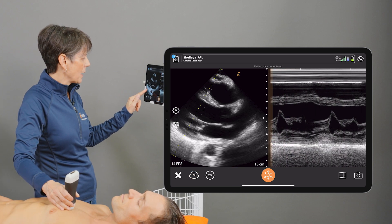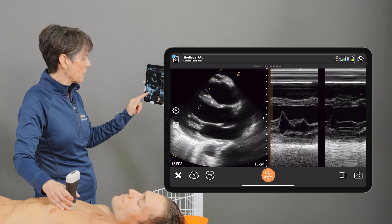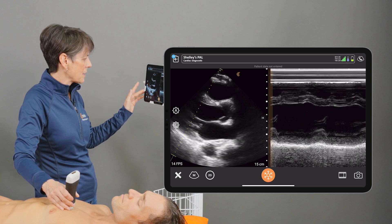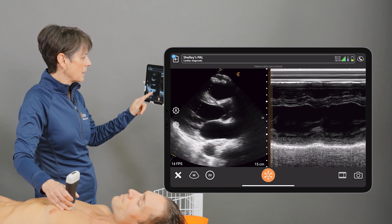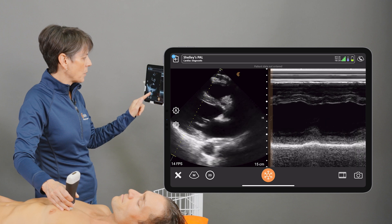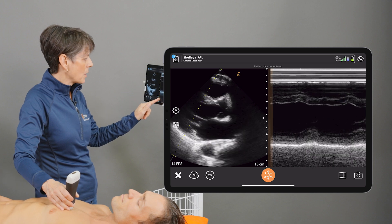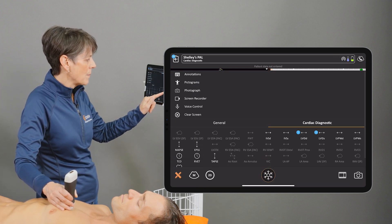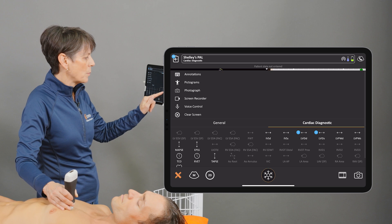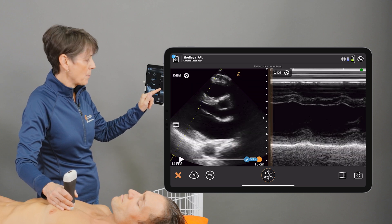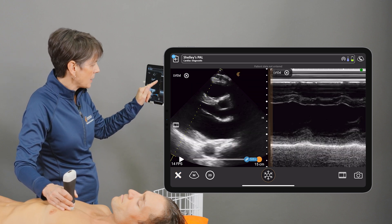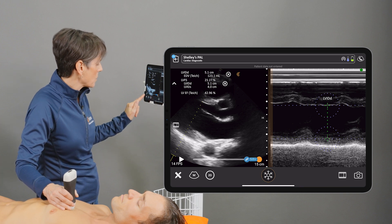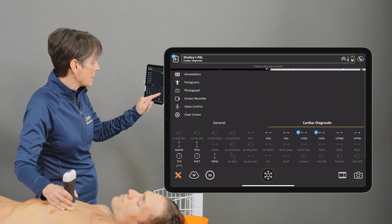I'm going to place the M line just over those walls distal to the mitral valve leaflets, and when we have an image on the M mode I'm going to freeze it. We can go into the calculation package and we'll measure the left ventricular inner diameter in diastole as well as in systole.